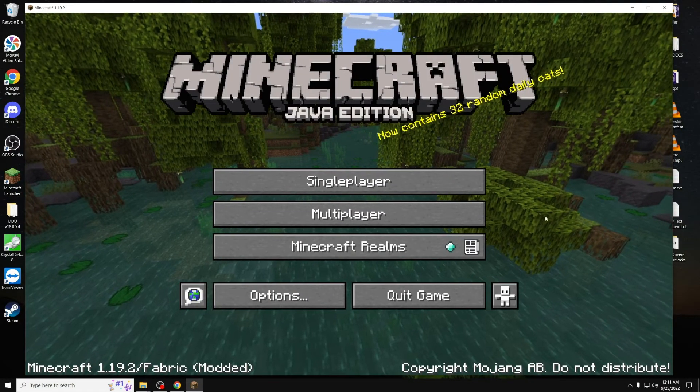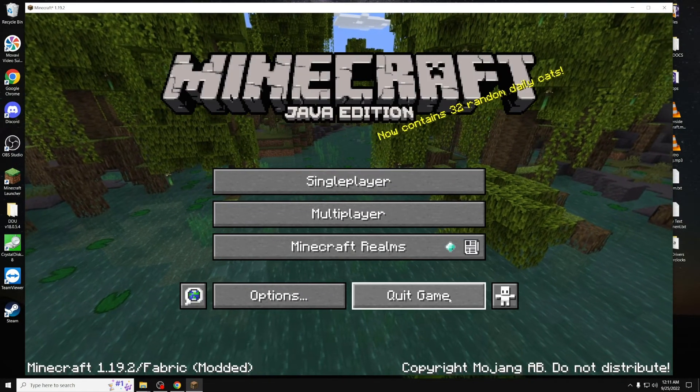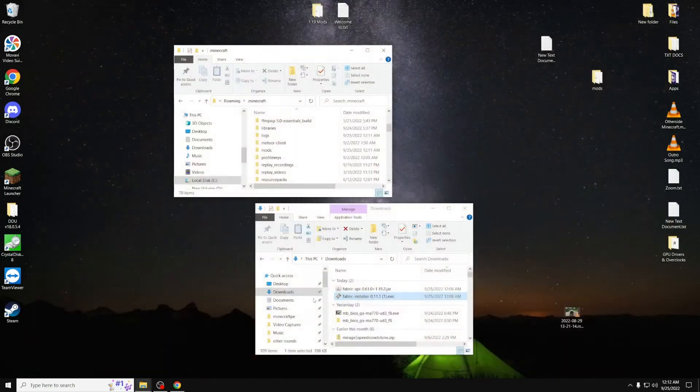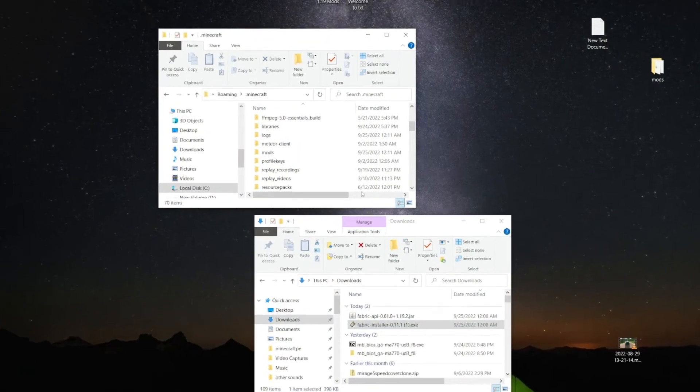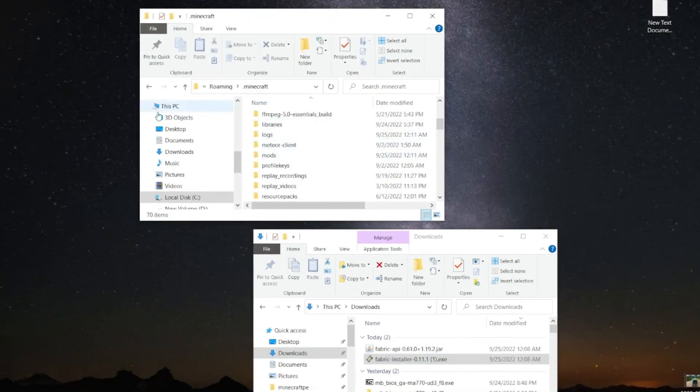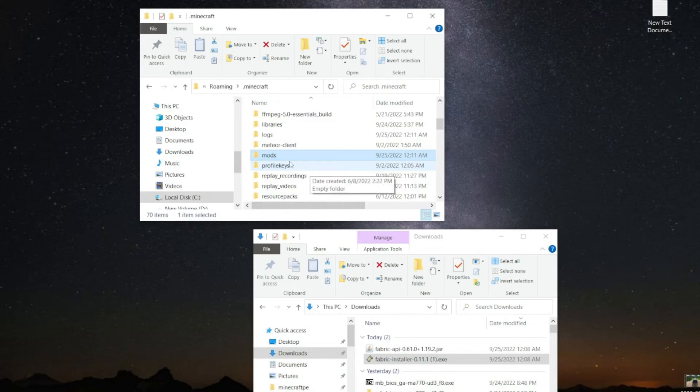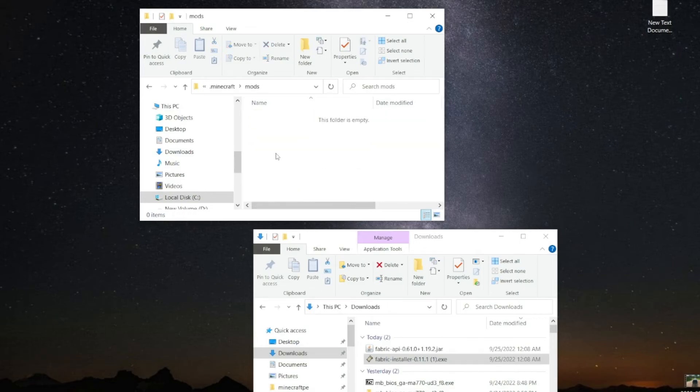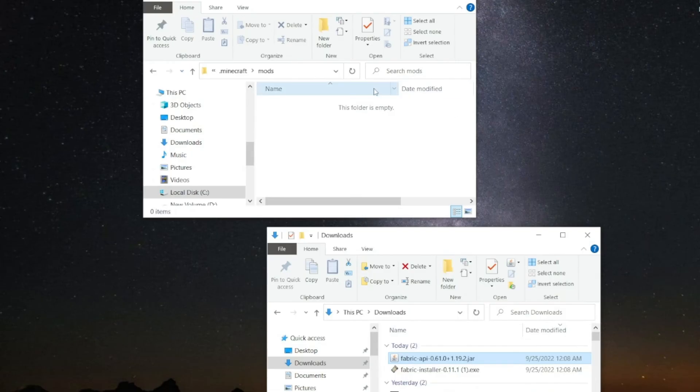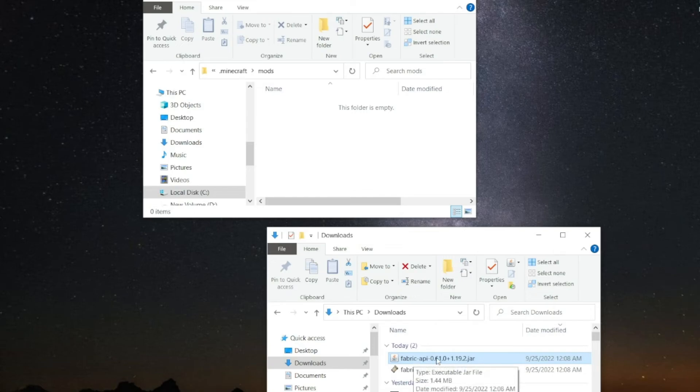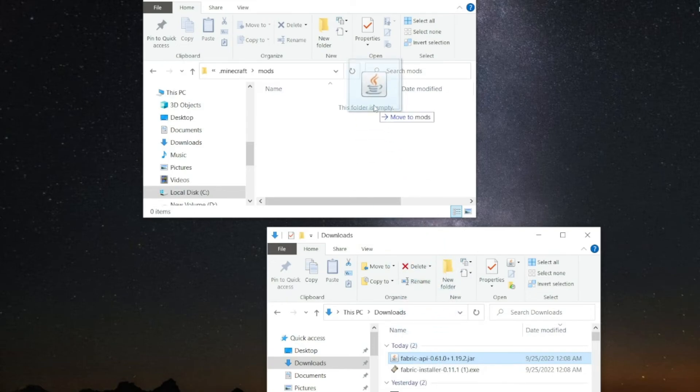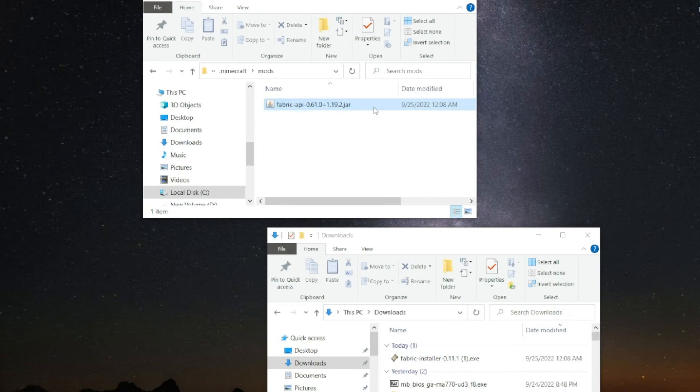Once Minecraft is open, just press the Quit Game button. And now you should have the Mods folder inside of your .minecraft folder, which we do right here. Once you open it, now you go and grab your Fabric API mod right here, and drag it over to the .minecraft mods folder. Once you do that, you have Fabric API installed.